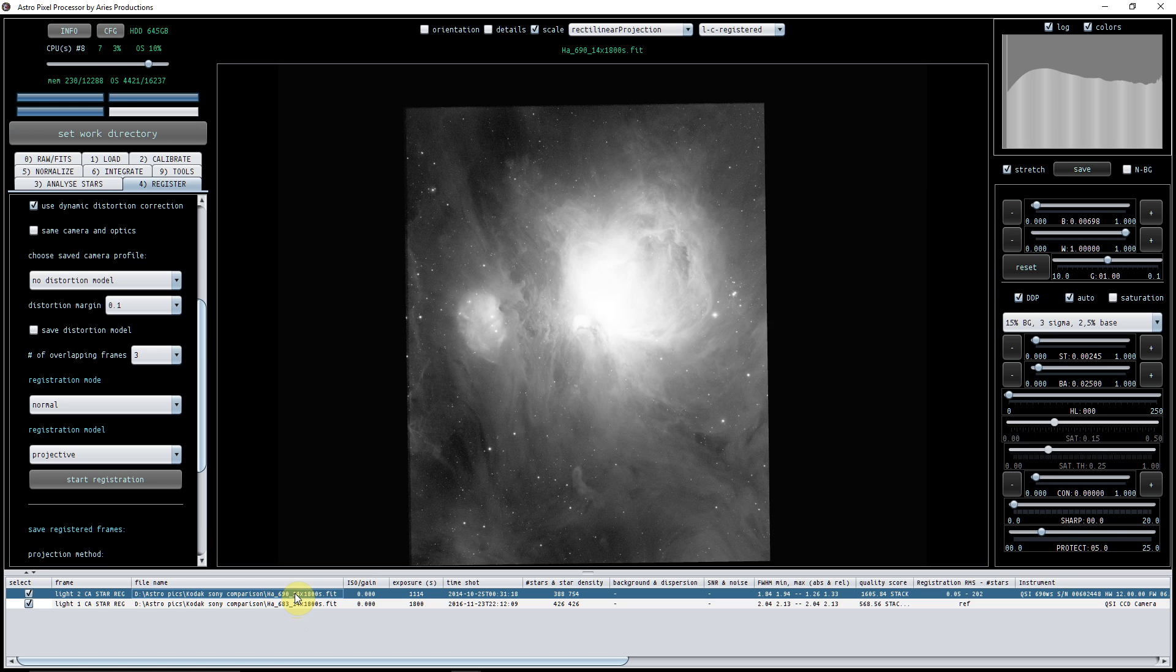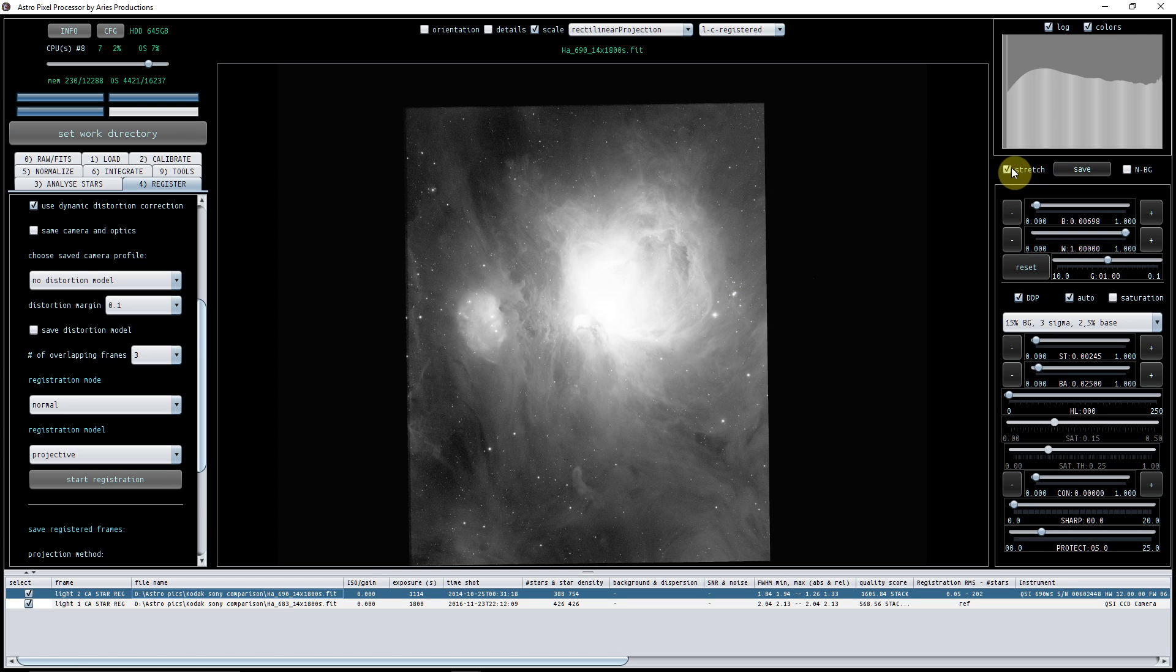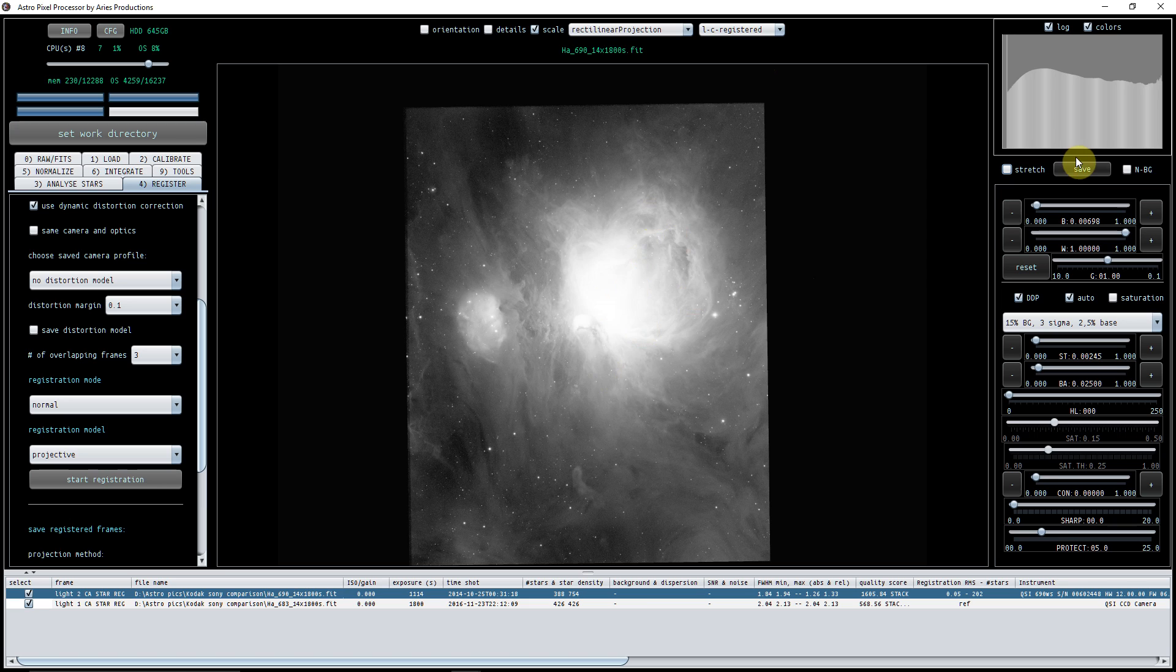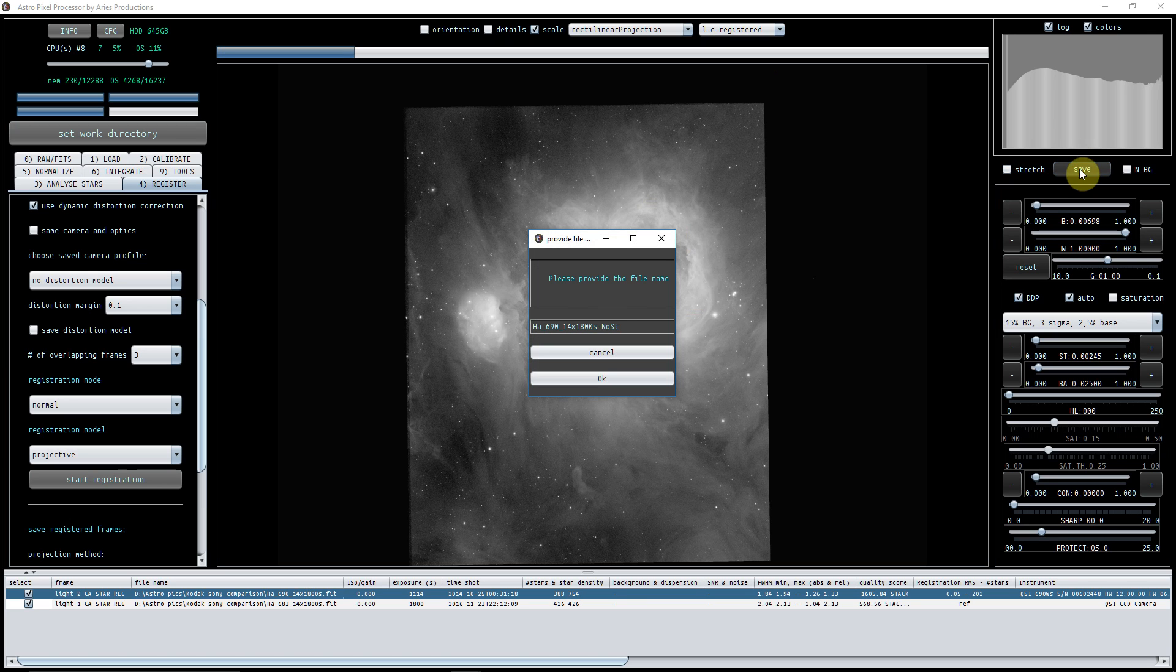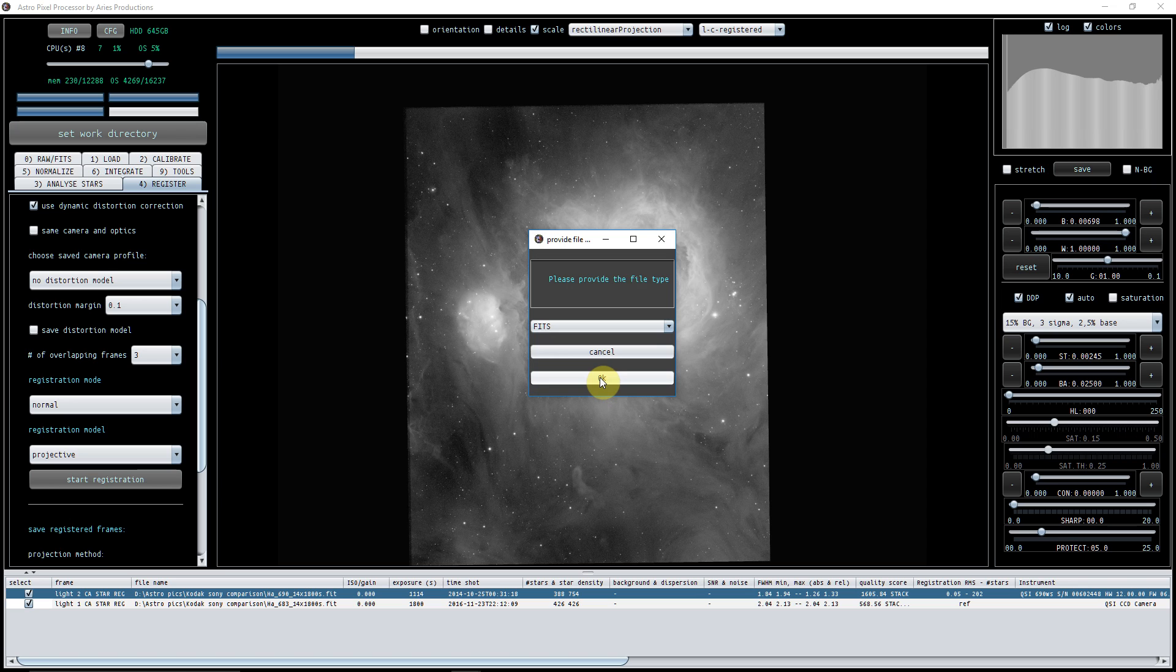So all I'm going to do is I want to save this because perhaps I want to use it in different software or something for processing. So I'm going to untick stretch and I'm going to leave it here on the registered, so I know that this is the image that it's going to deal with. And I'm going to click save, and I'll put it down as registered. I'll keep it as a FITS file. Here you can actually change it, so if you want to change it to TIFF or JPEG you can.